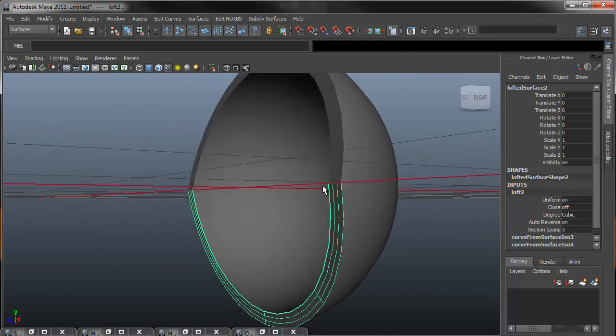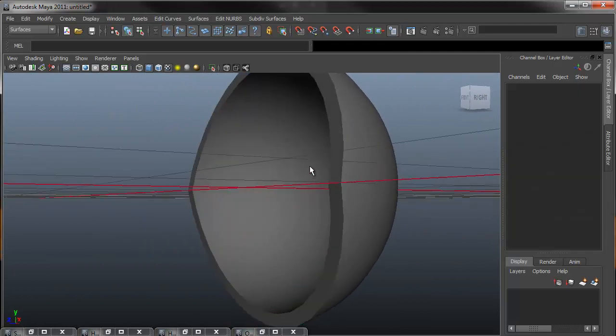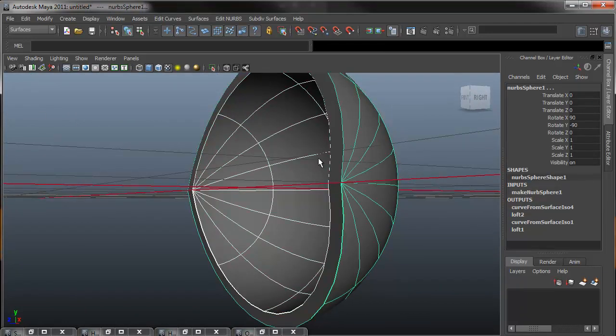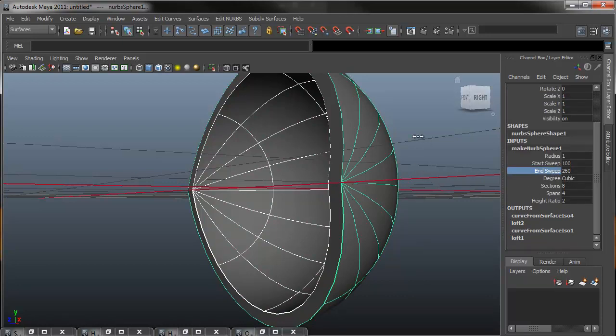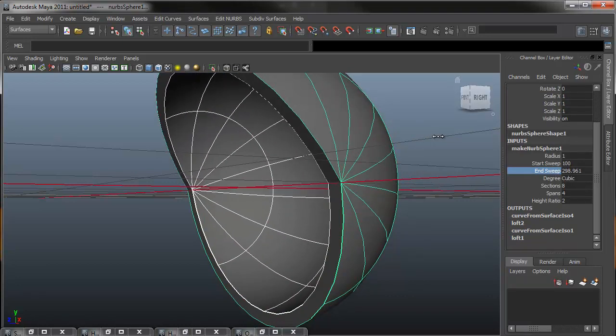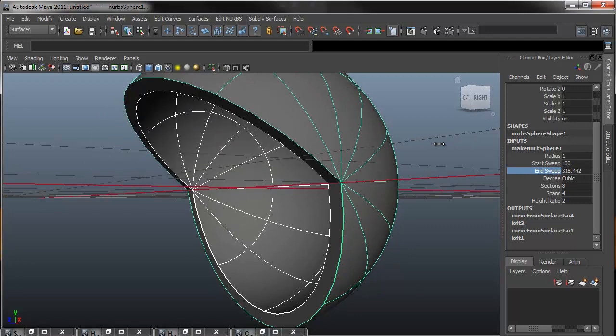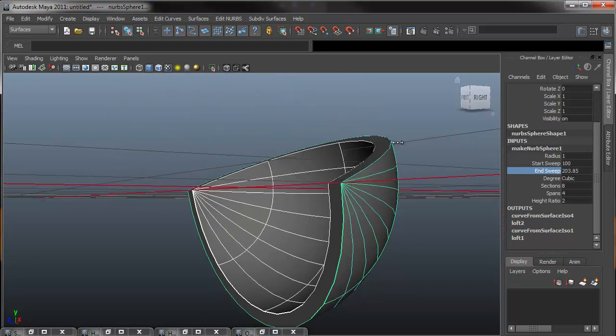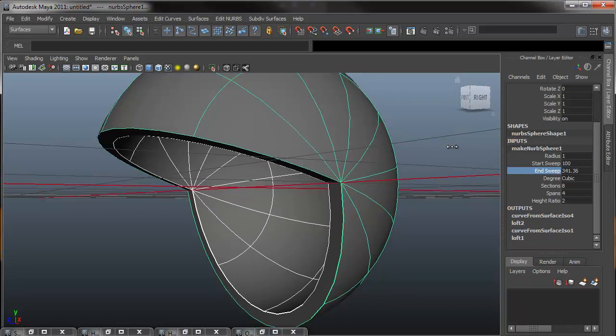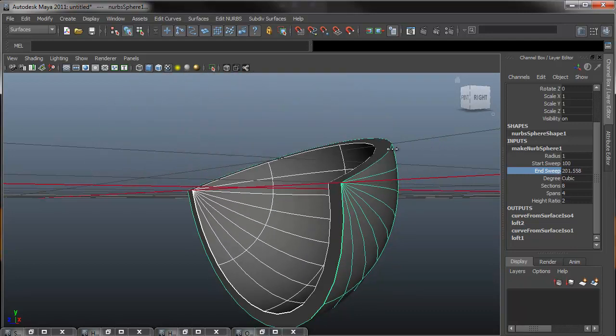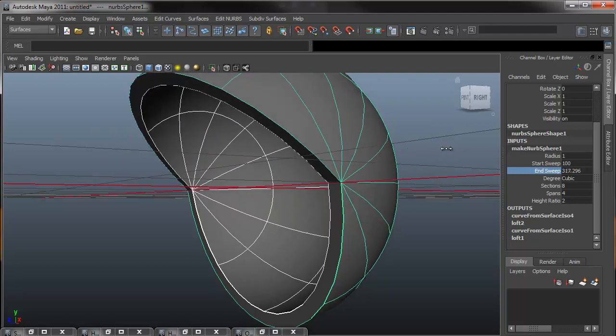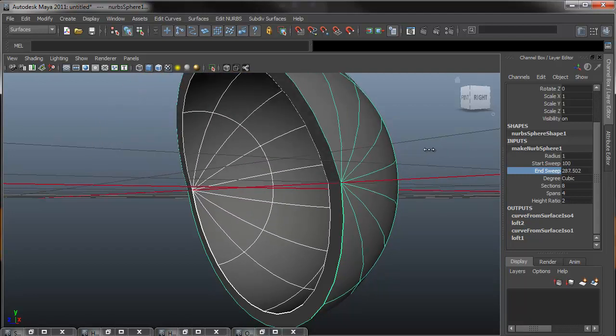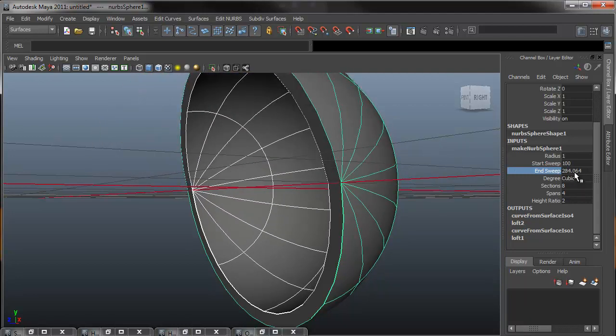So after I have this, if I select both my inner and the outer eyelid, I can go into the inputs. And if I just grab the end sweep, I can hold down my middle mouse button, and you can now see that I'm moving the inner and the outer, and the eyelid stays connected. So this is how we're going to control the blink. I'm going to turn that back to 260.